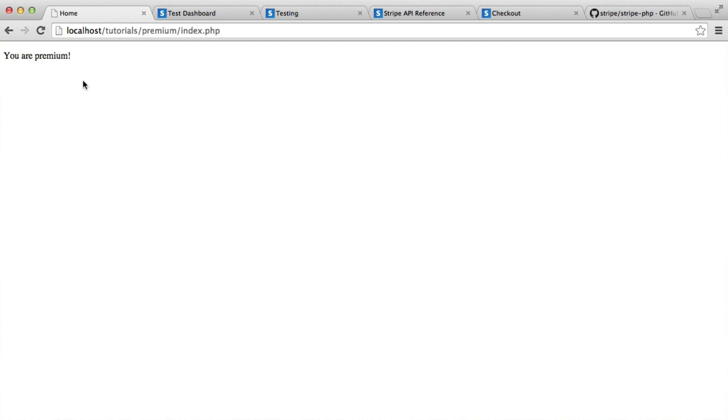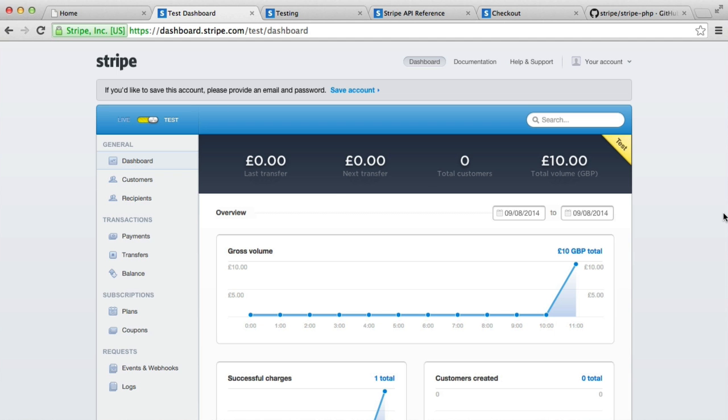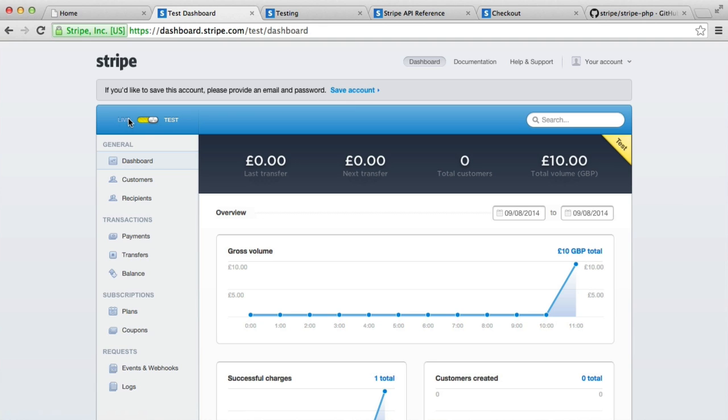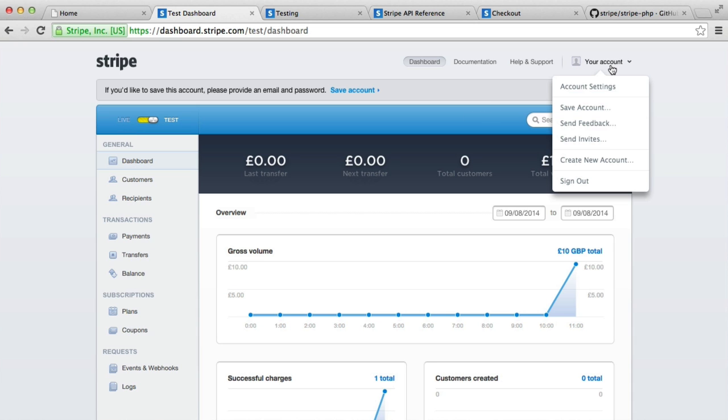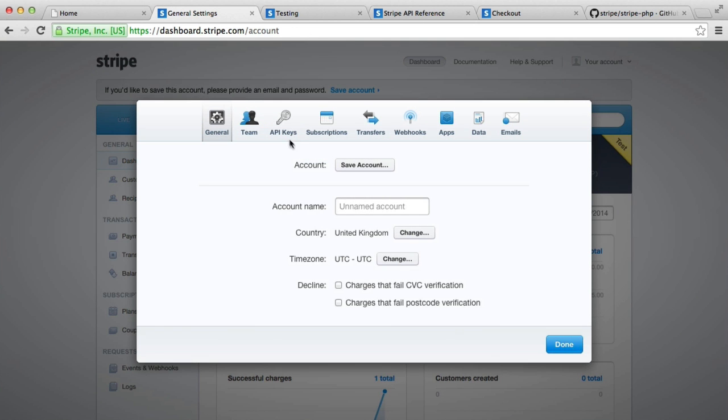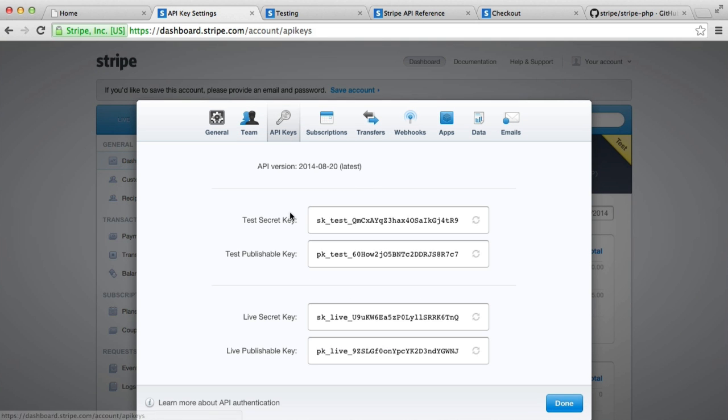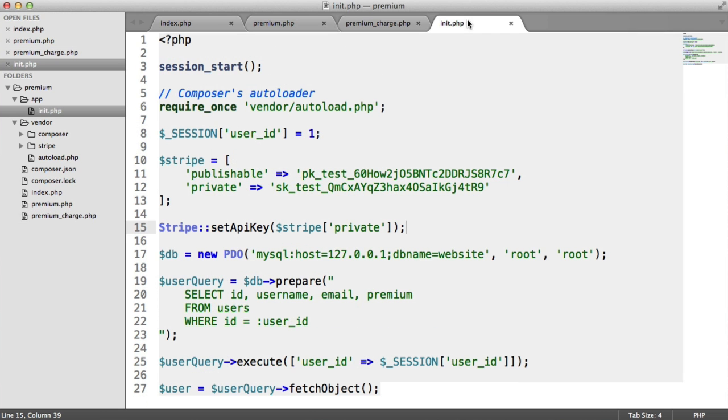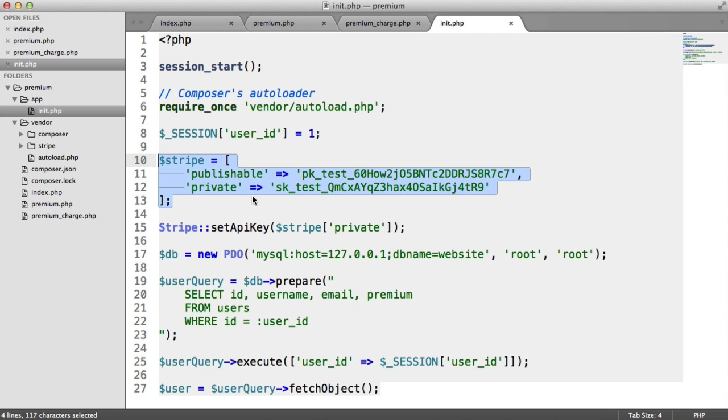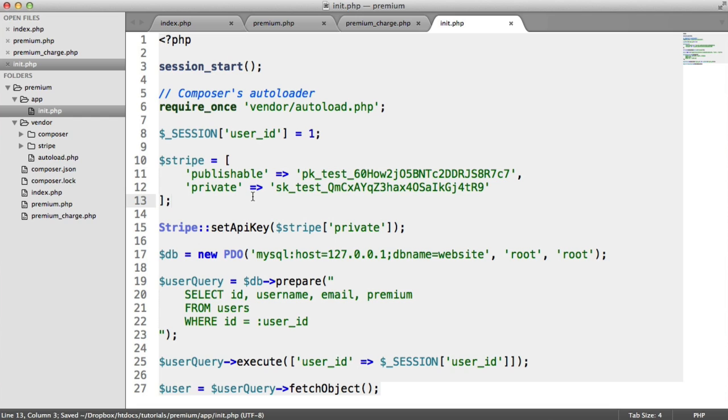So that is how easy it is to do a one-time premium membership with Stripe. Just remember that when you do switch this over to production, make sure you actually have a valid Stripe account with all of your relevant details. Make sure this is set to live. And then once you are live and you're ready to start charging users for real, make sure you're using your live secret key and your live publishable key, which will obviously be stored up here. So that's it. That's how we make a one-time charge to Stripe charging users for premium membership.